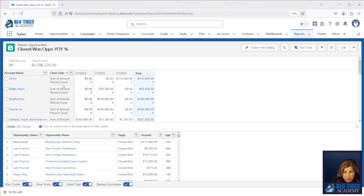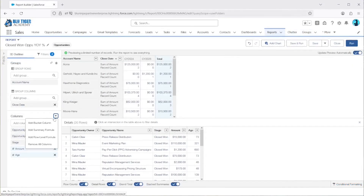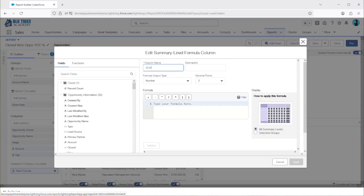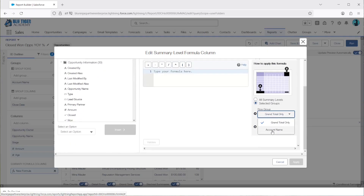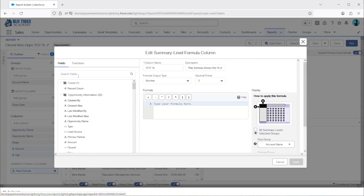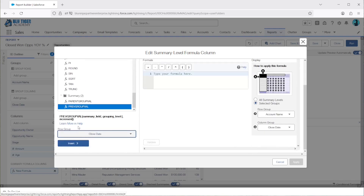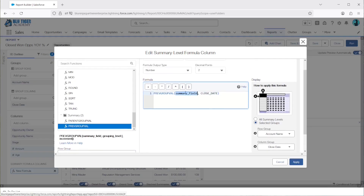Now you can see this gives me a comparison by year by customer. What I want to add is an actual percentage showing if the customer is up or down year over year. We're going to add a summary formula called 'Year Over Year Percent.' The description is 'the percent increase or decrease over last year by customer.' I'll leave the formula output type as a number for now to show how the PREVGROUPVAL function works. We'll update the selected groups to be grouped by Account Name and Close Date, then scroll down to PREVGROUPVAL and select Close Date for our grouping and insert that.